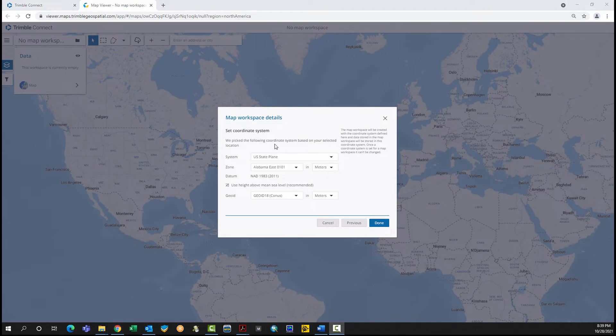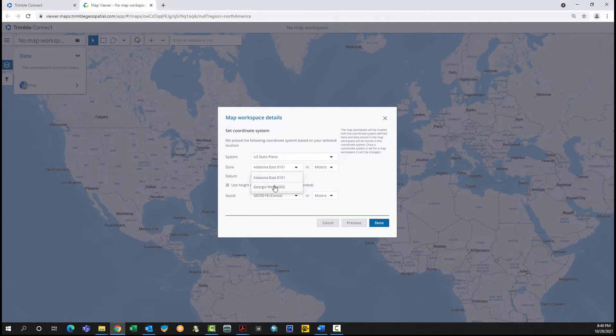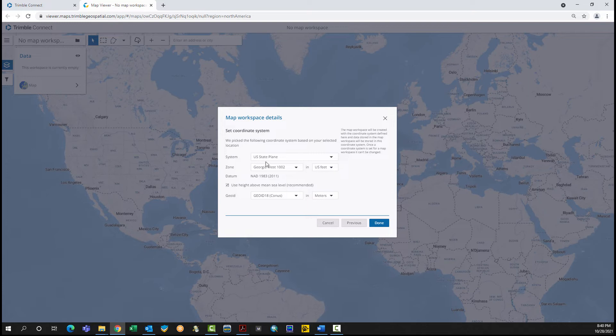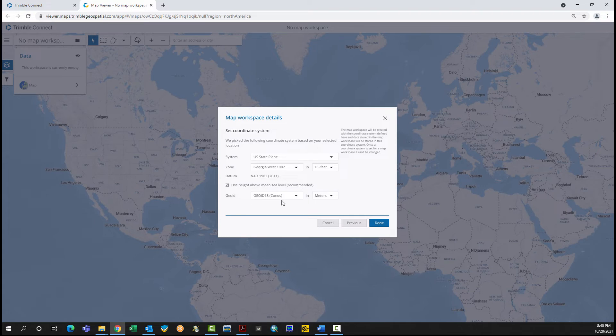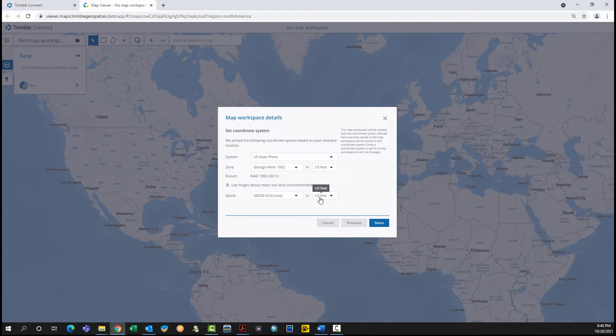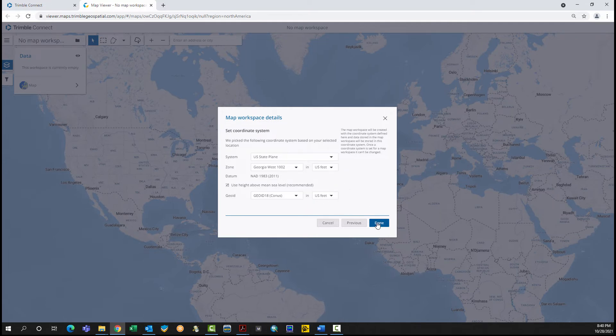Specify Project Geodetics, U.S. State Plane. Select the Zone. Select the Unit of Measurement. Leave the box checked for Use Height Above Mean Sea Level. Leave Geoid 18 CONUS as the selection. Click the Unit of Measurement for Elevation. Click Done.